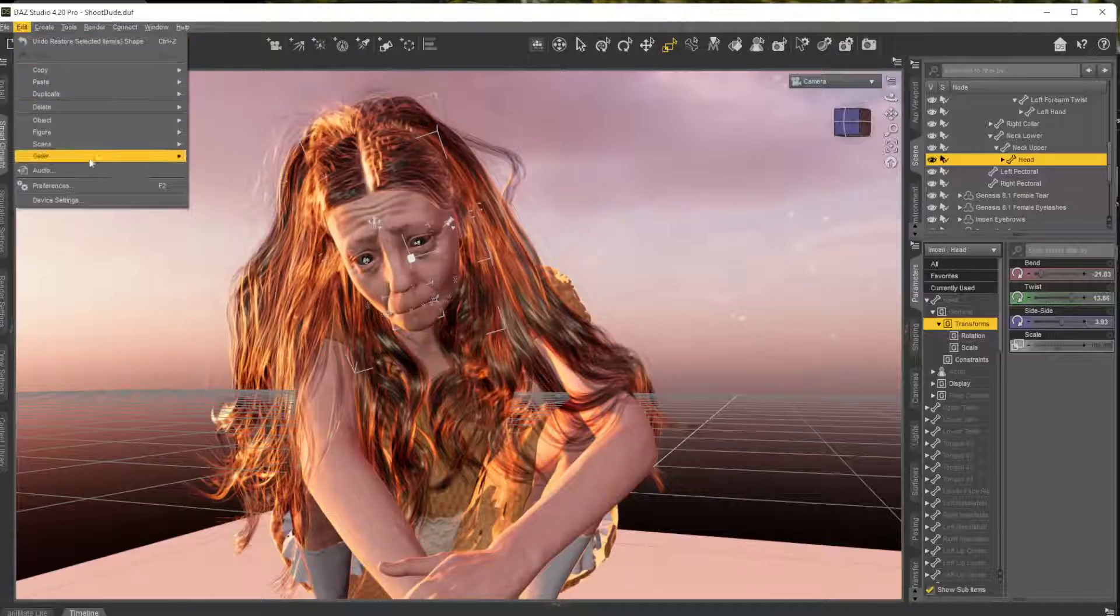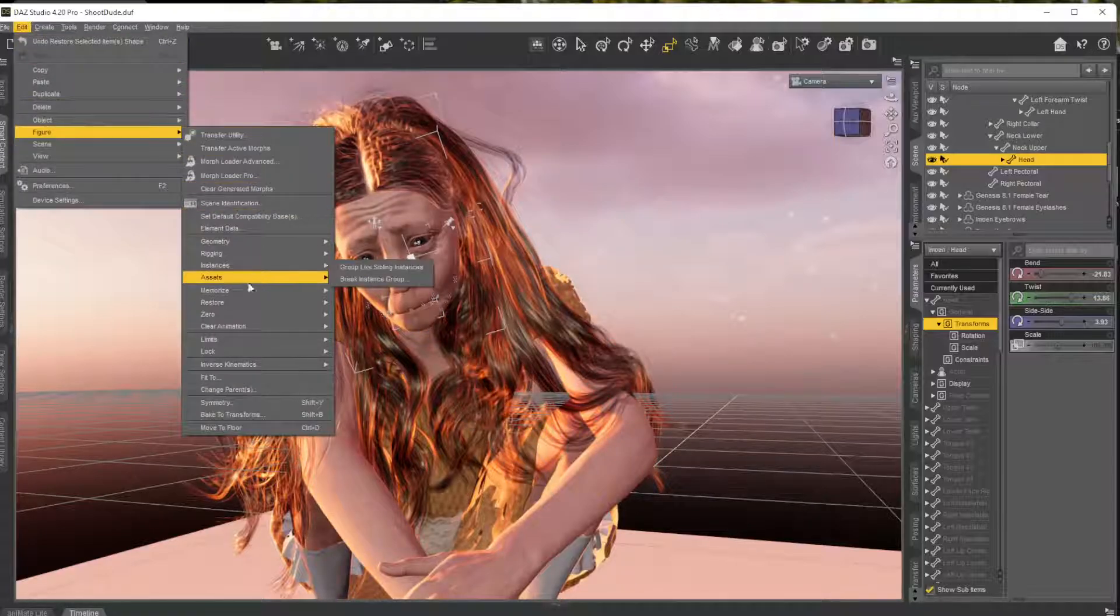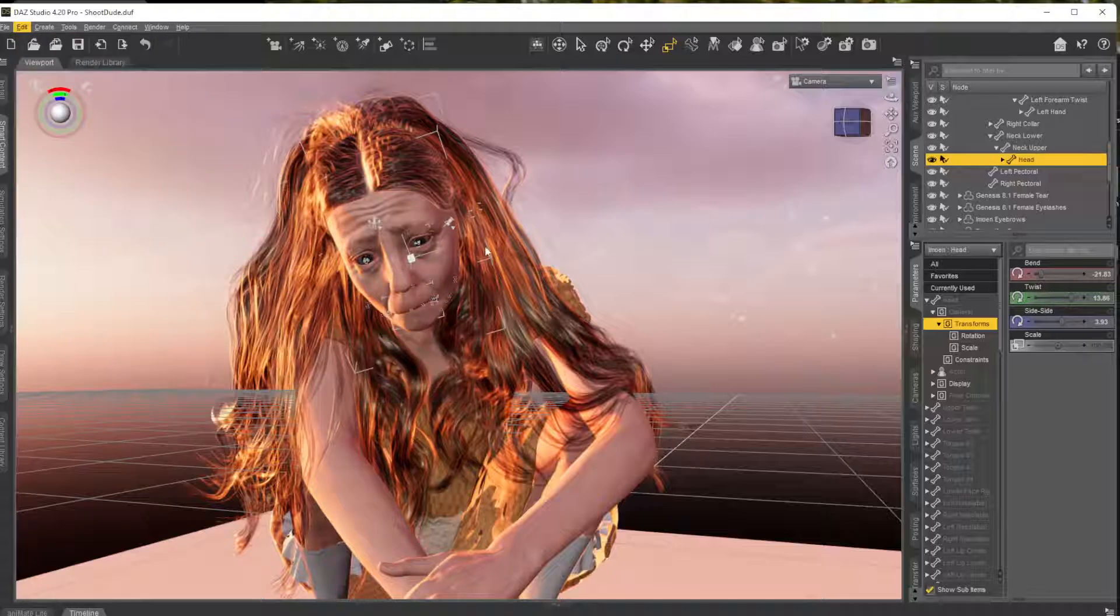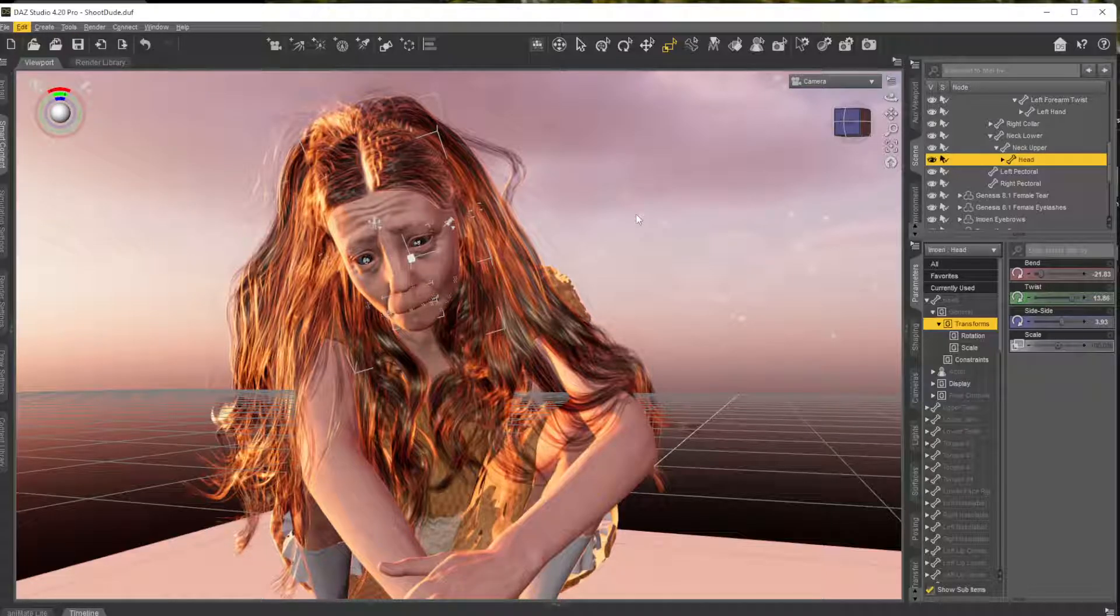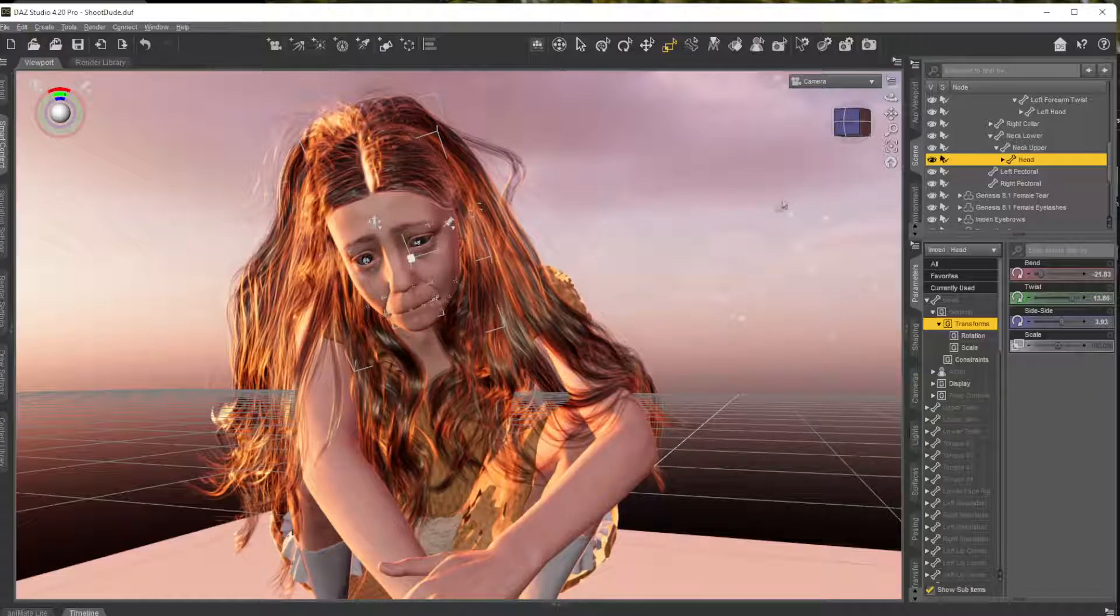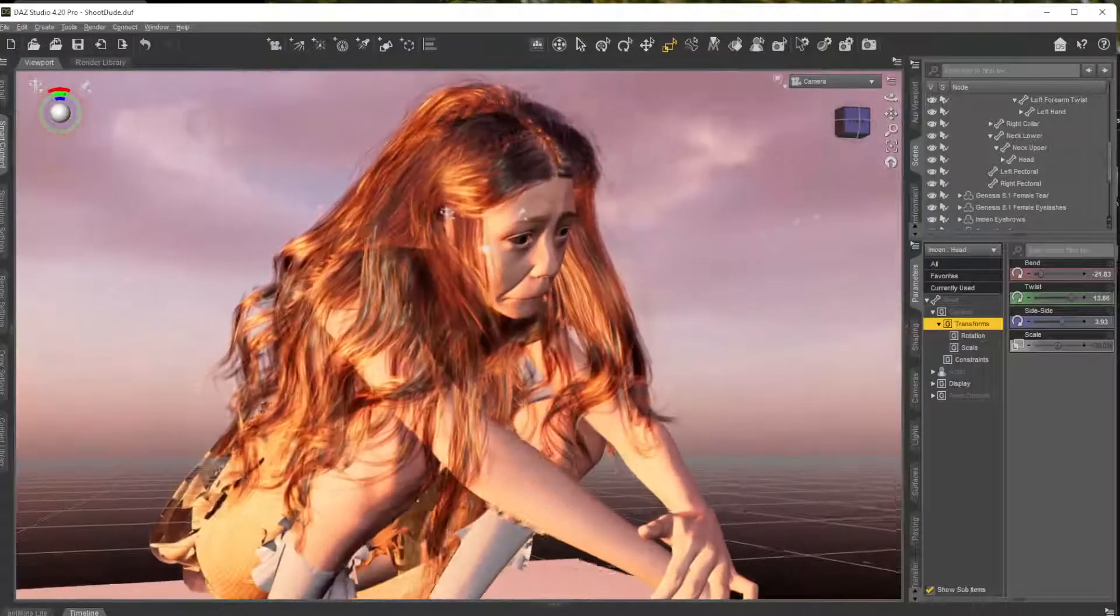What you got to do: say Edit, Figure, Restore, Restore Figure Shape, and then whatever you got selected will get restored. And that's how you get rid of your morphs on different parts. And there we go, perfect.